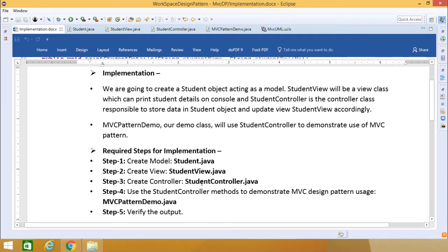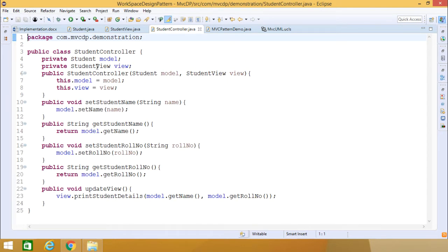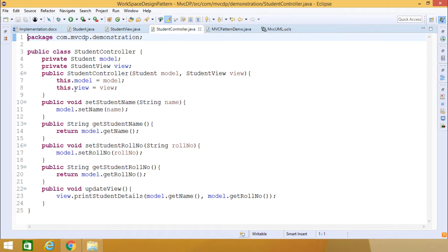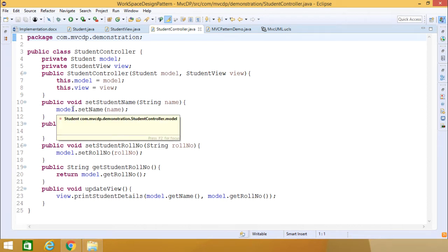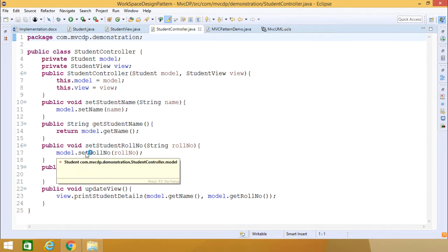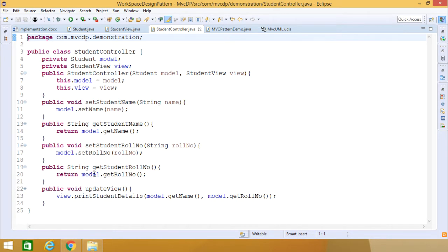Step three: create controller StudentController.java. It has one Student class object (model) and one StudentView class object (view). The StudentController constructor takes the Student object and StudentView object as input parameters to initialize the instance variables model and view. It has setStudentName, getStudentName calling model.setName and model.getName, setStudentRoleNumber calling model.setRoleNumber, and getStudentRoleNumber returning model.getRoleNumber.